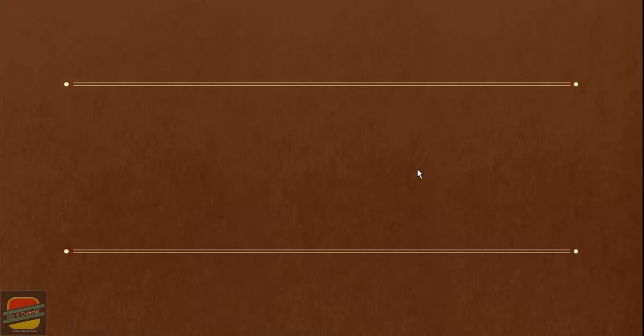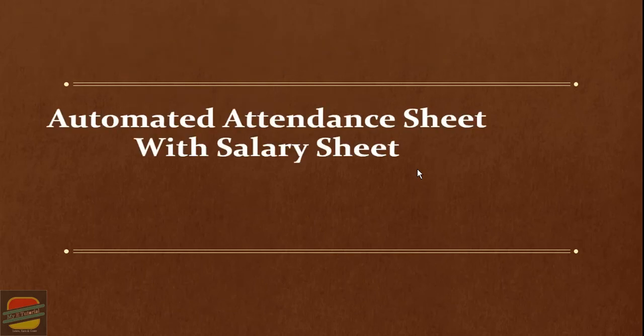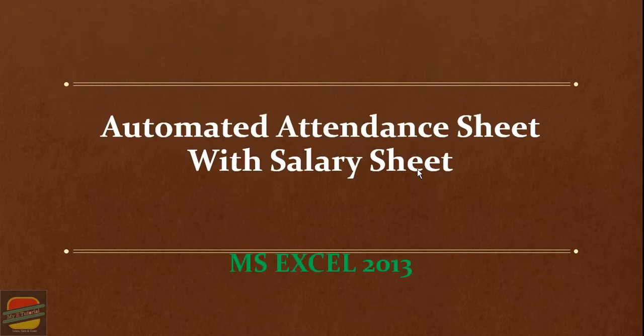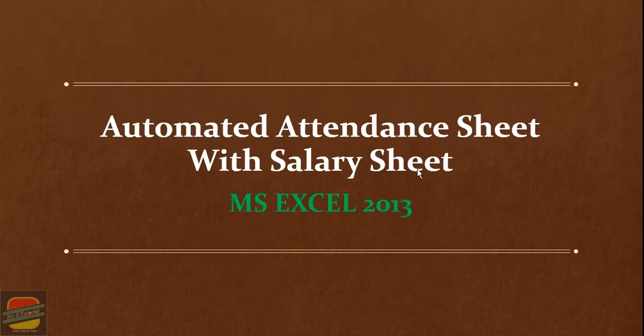Assalamualaikum, my name is Rashid and today I'm going to share a demo that is an automated salary and attendance sheet. This is an automated attendance sheet with salary sheet in MS Excel 2013.